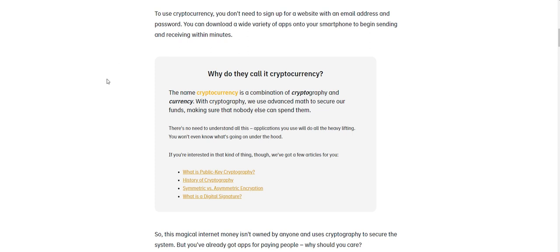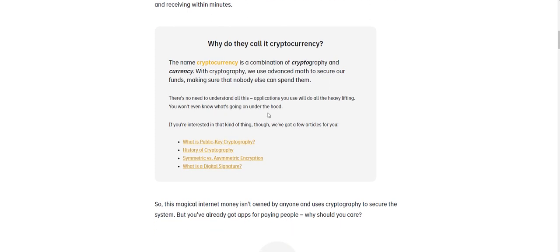Now here's a little definition to give you a little bit more information. Why do they call it cryptocurrency? The name cryptocurrency is a combination of cryptography and currency. With cryptography, we use advanced math to secure our funds, making sure that nobody else can spend them. Now there's no need to understand all this, the applications you use will do all that heavy lifting. You won't even know what's going on under the hood.